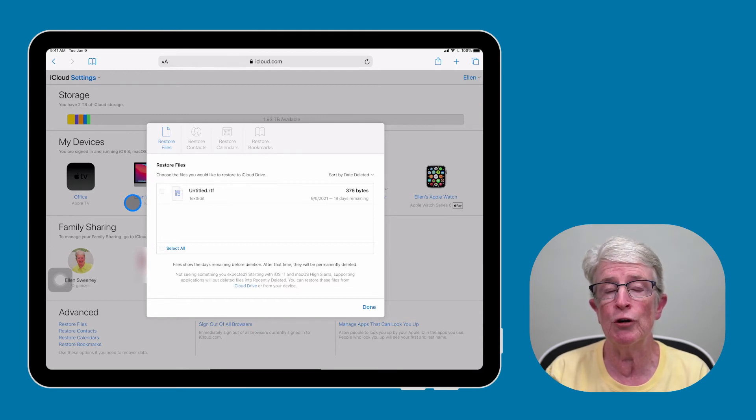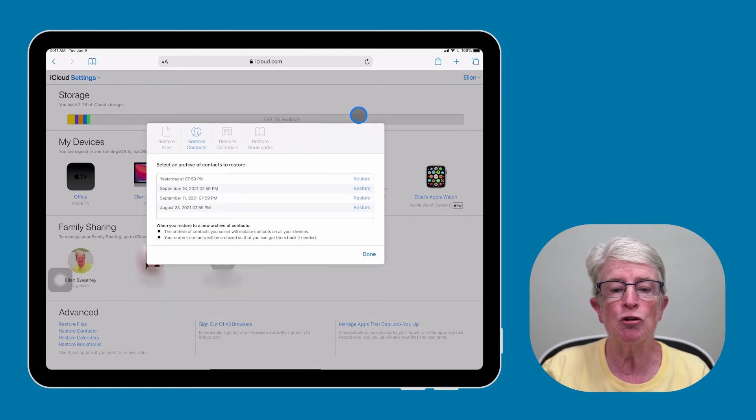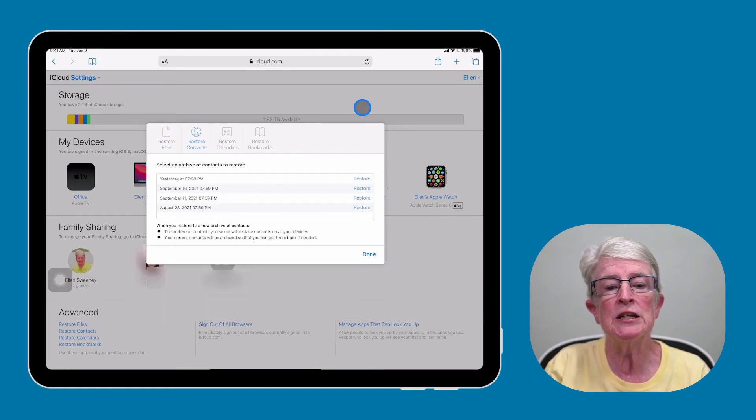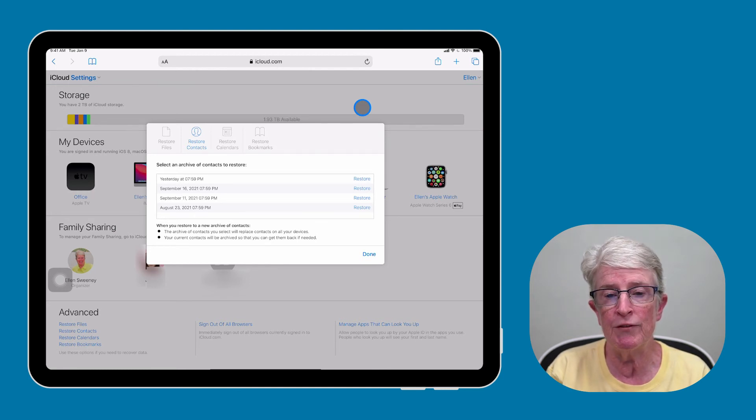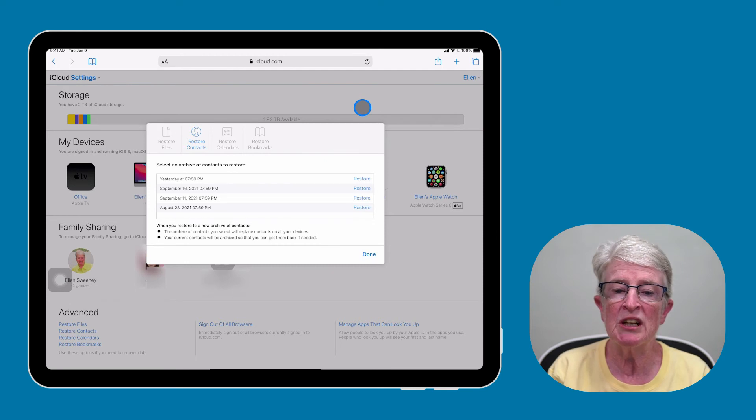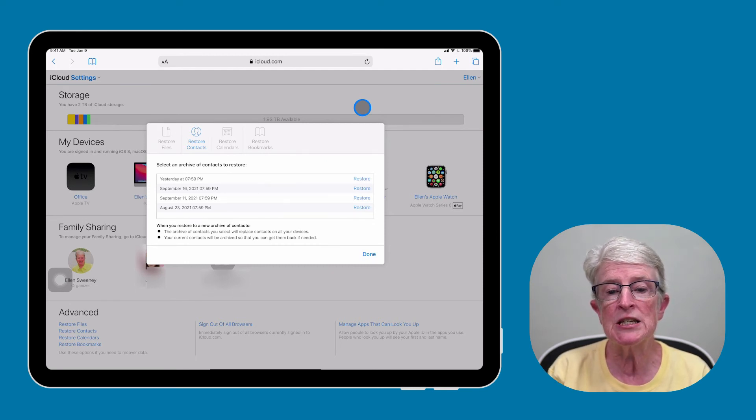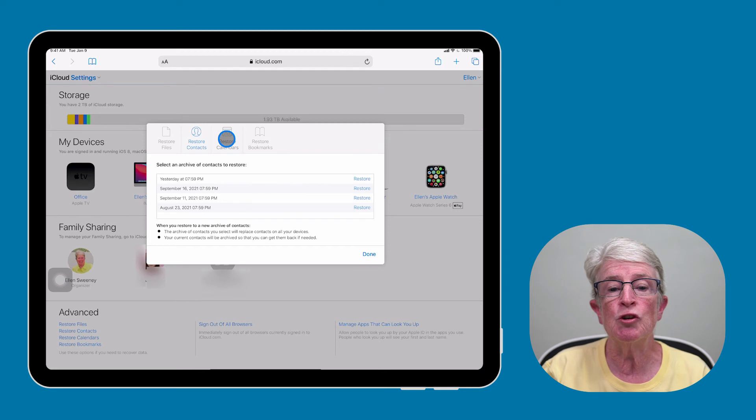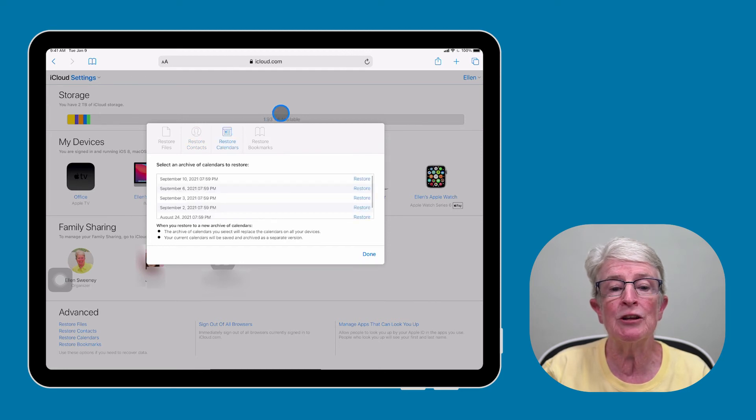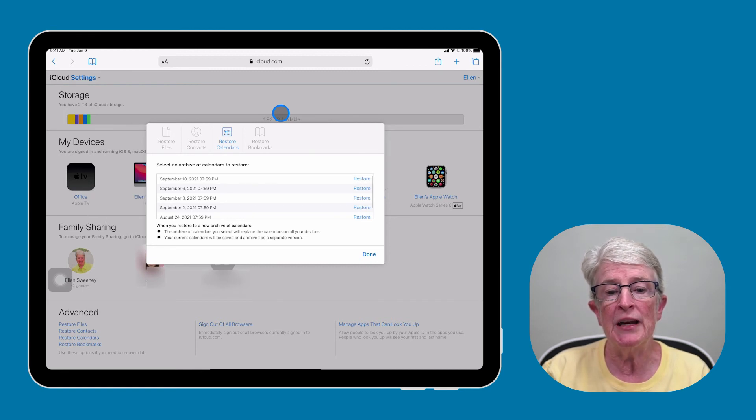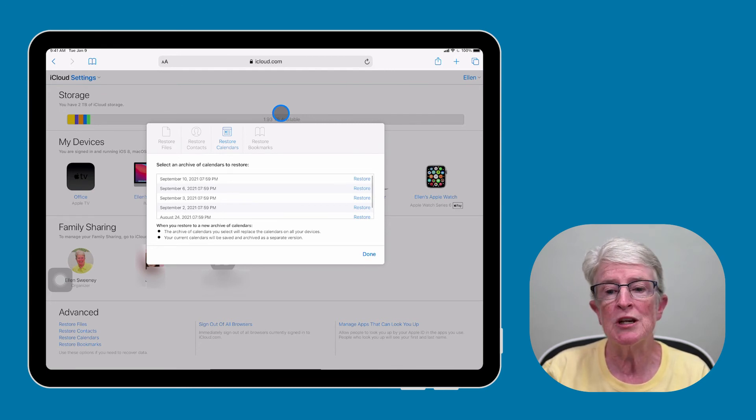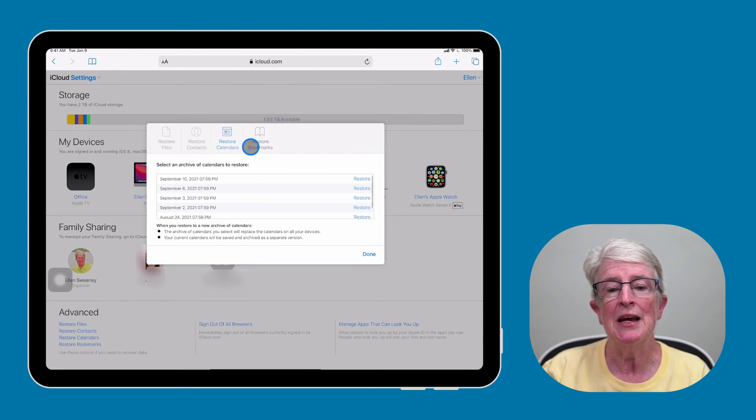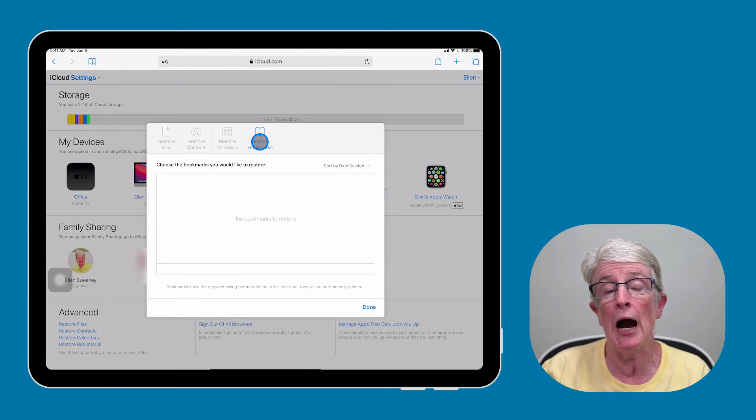If I click on Restore Contacts, you'll see a list of dates where contacts have been archived. But just remember that when you select an archive to restore, you will replace those contacts that are already on your device. The same thing occurs if you choose to restore calendars. It gives you a list of dates you can choose to restore from that date, but it will replace the calendar that's on your device. So you may lose some of your calendar appointments. And then you can also choose to restore bookmarks if you have any stored on iCloud.